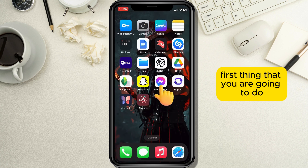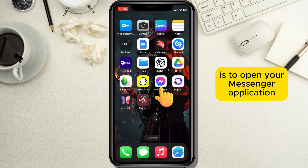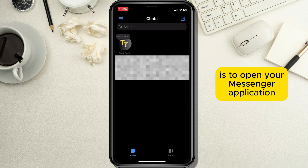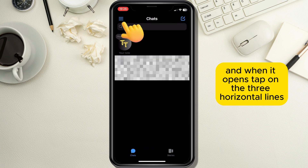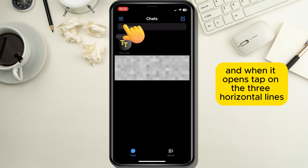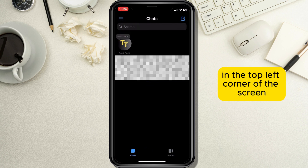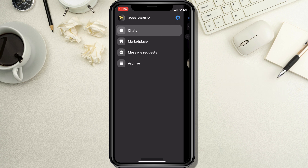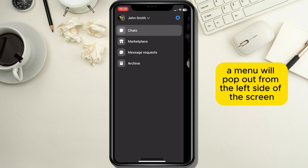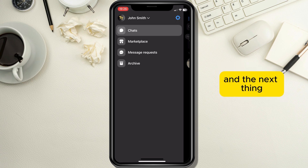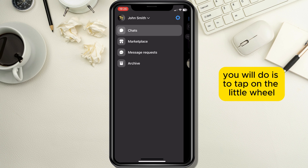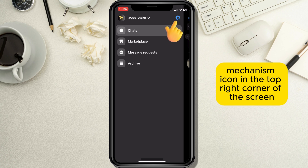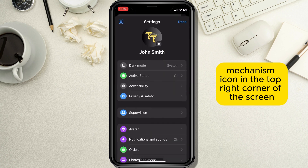First, open your Messenger application and when it opens, tap on the three horizontal lines in the top left corner of the screen. A menu will pop out from the left side of the screen and the next thing you will do is tap on the little wheel mechanism icon in the top right corner of the screen.